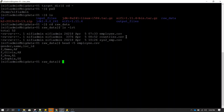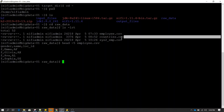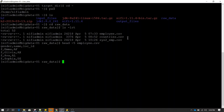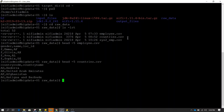I have another file called country.csv. Let's see the content of country.csv. You can see country.csv is having codes and along with the codes it is having the full description or full name of the country.